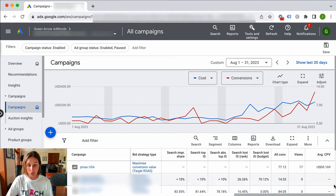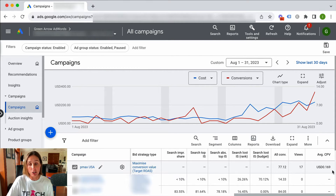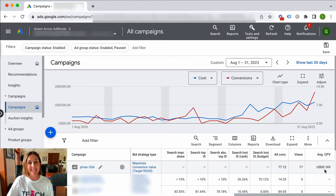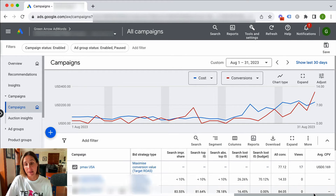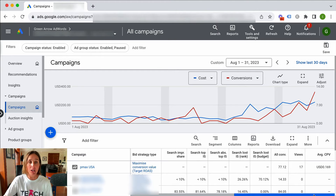So if I scroll across real quick, you'll see I've added some columns. I've got 17 views and an average cost per view of 0.169. So those two numbers multiplied by each other will give me the approximate spend that this particular campaign did on YouTube.